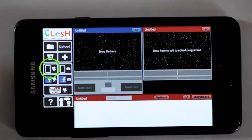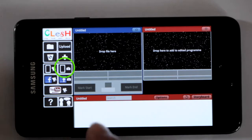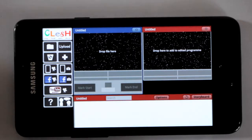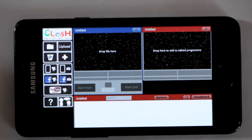There's publish video to device and publish photo to device, which will create the rendered video with all the effects and transitions and everything else in it, and download that to your device. Those then appear in your gallery where you can look at them as normal.